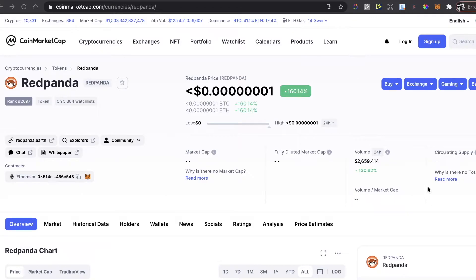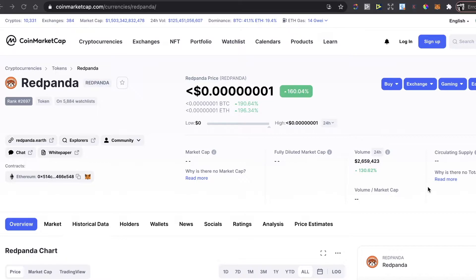Hey guys, today I'm going to show you how to buy this Red Panda coin on Uniswap and on MetaMask wallet. First of all, in order to buy this Red Panda you need to have a wallet, so a MetaMask wallet.